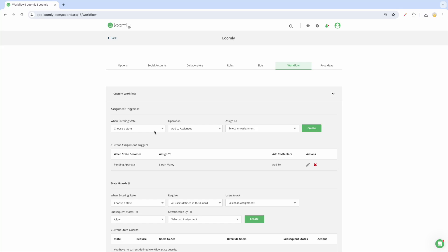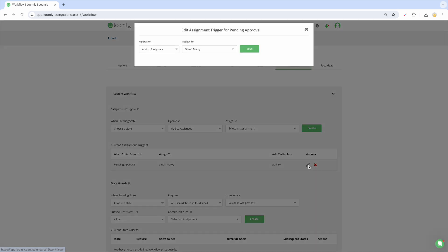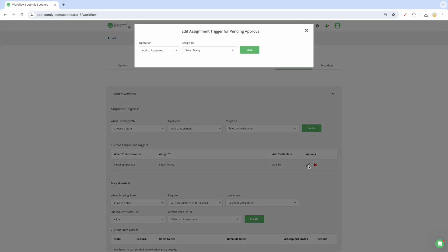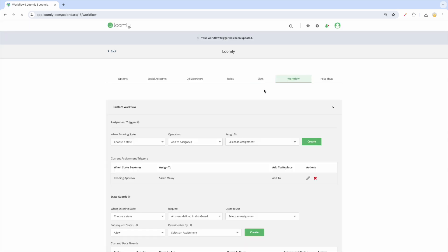To create a custom workflow, set up triggers to select which collaborators will be automatically assigned to posts whenever a given state is reached. For example, you can create a trigger that automatically assigns your manager or your client to posts that are pending approval rather than doing so manually when drafting a post.